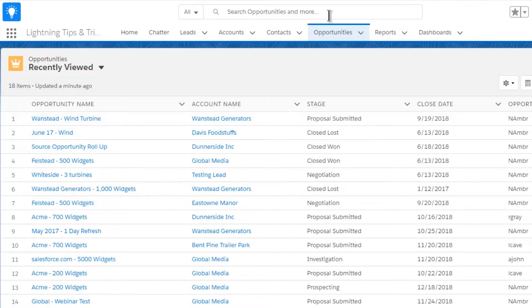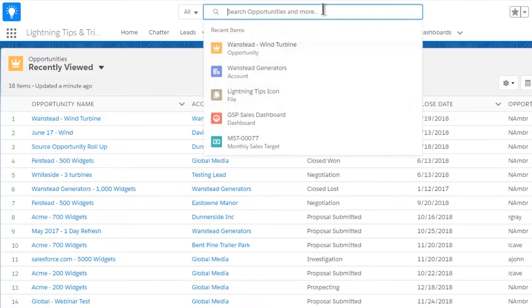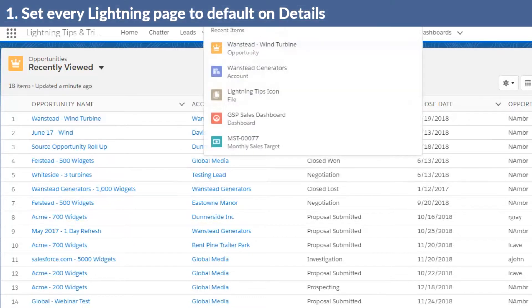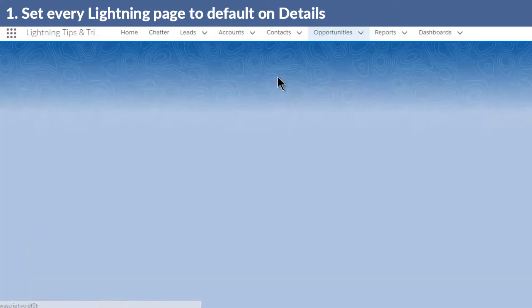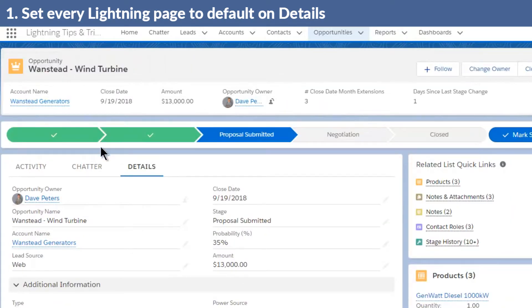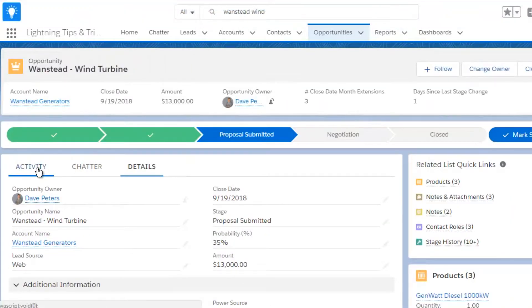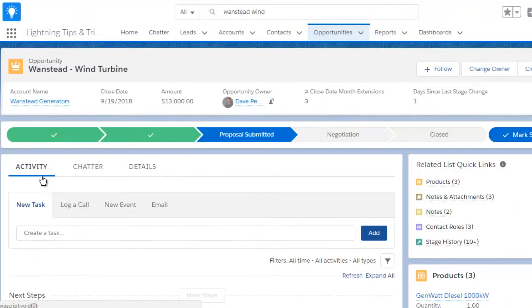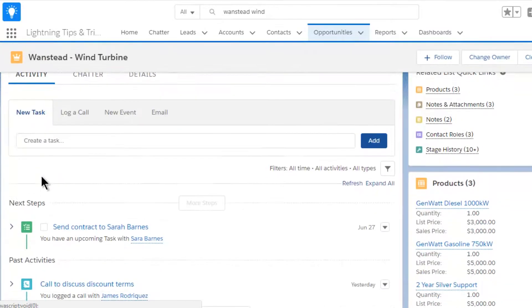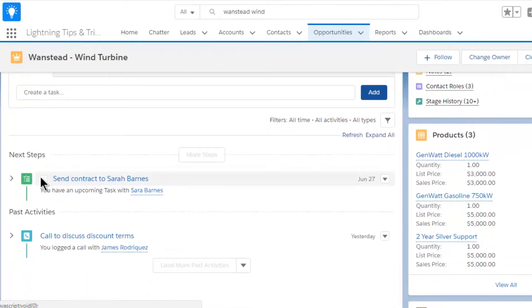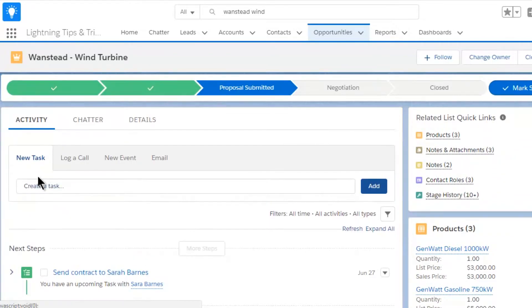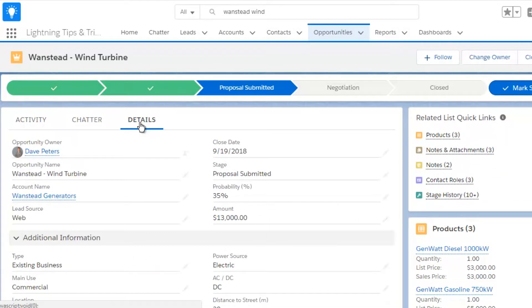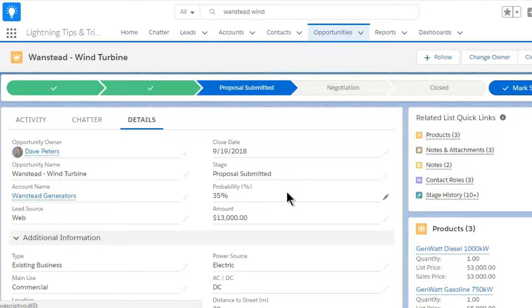Here's the first. It's really simple. By default, when you view an opportunity in Lightning, you land on the activities tab. That's what happens by default. But here's what most people then do: they immediately click on the details tab.